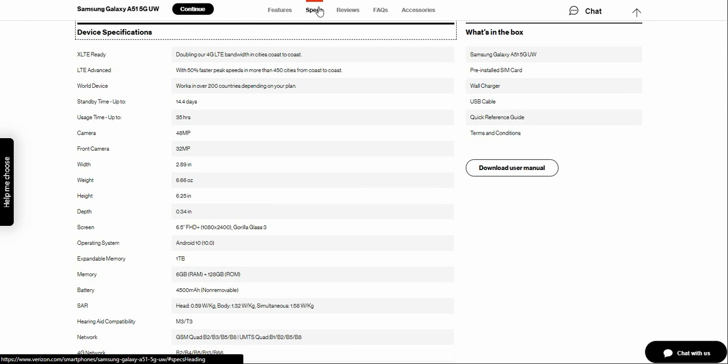And also LTE advanced with 50% faster peak speeds in more than 450 cities from coast to coast. It's also a global device which will work in 200 countries.